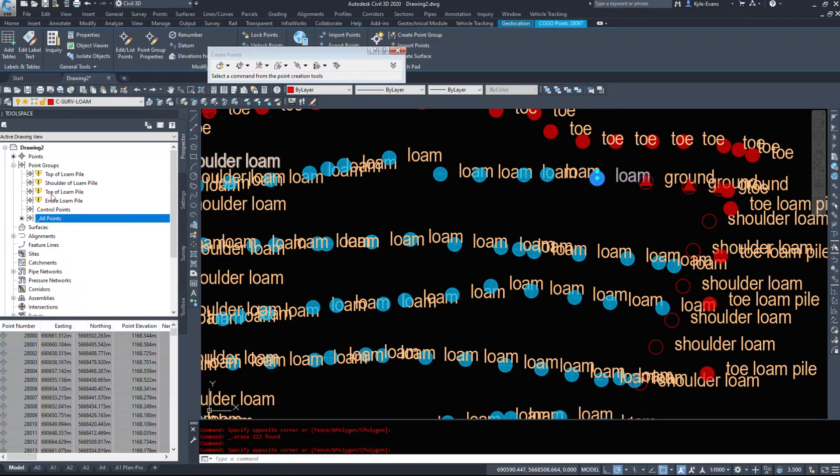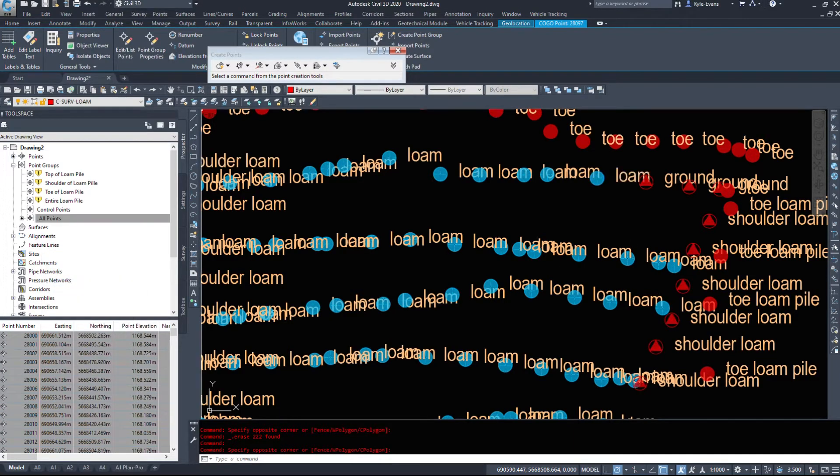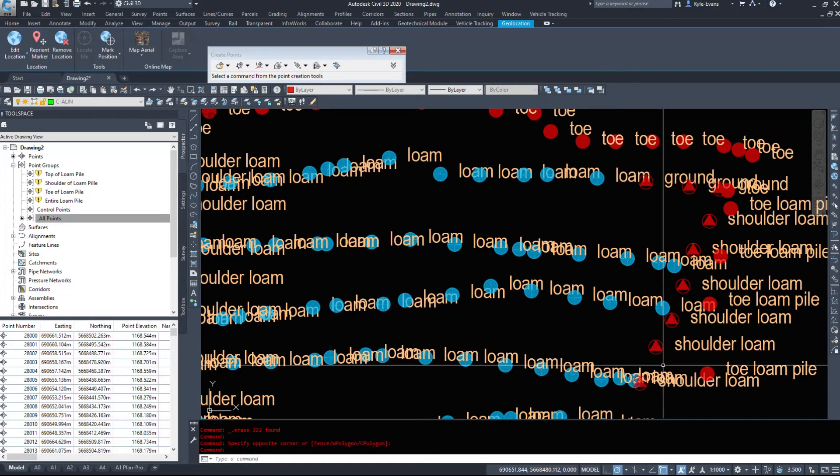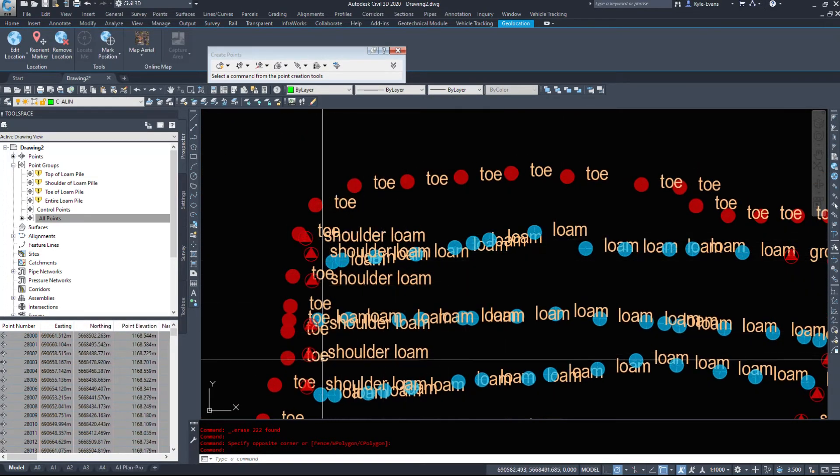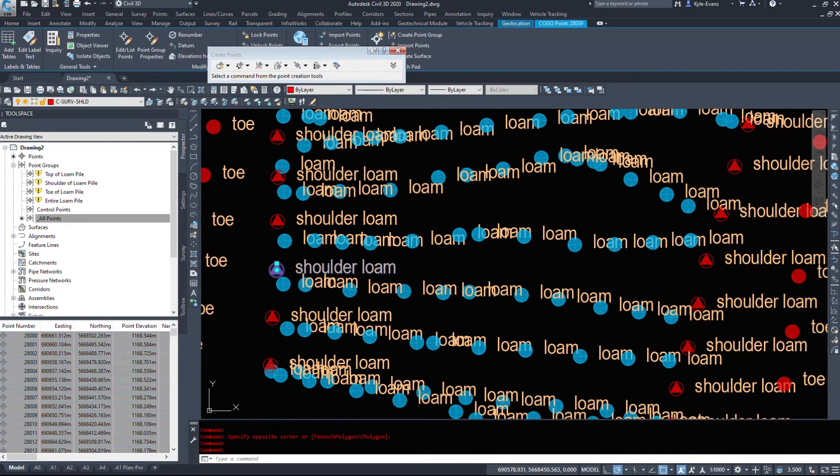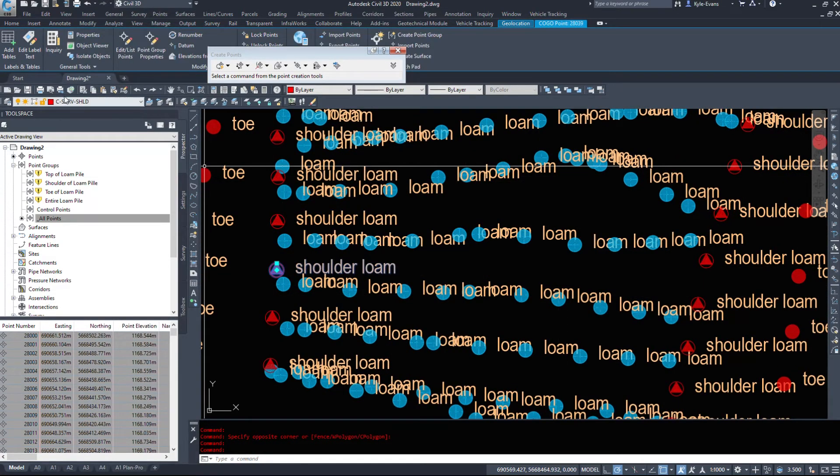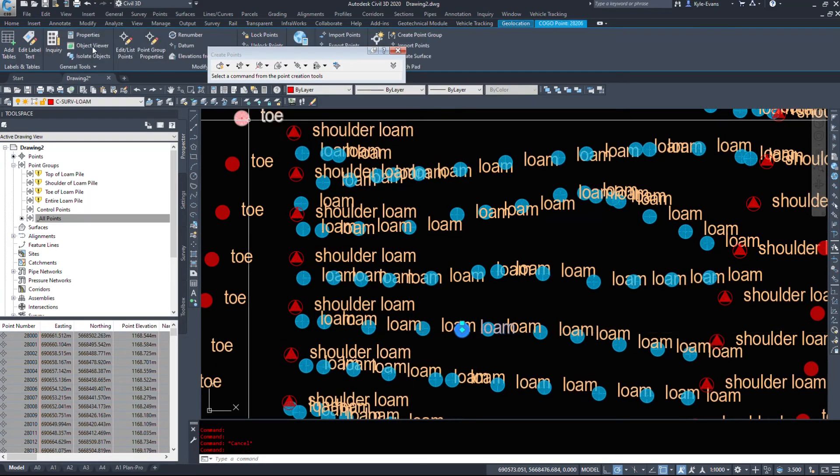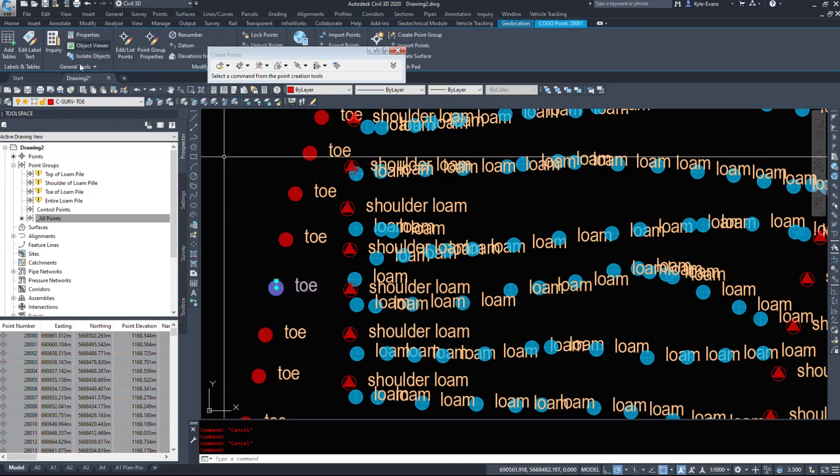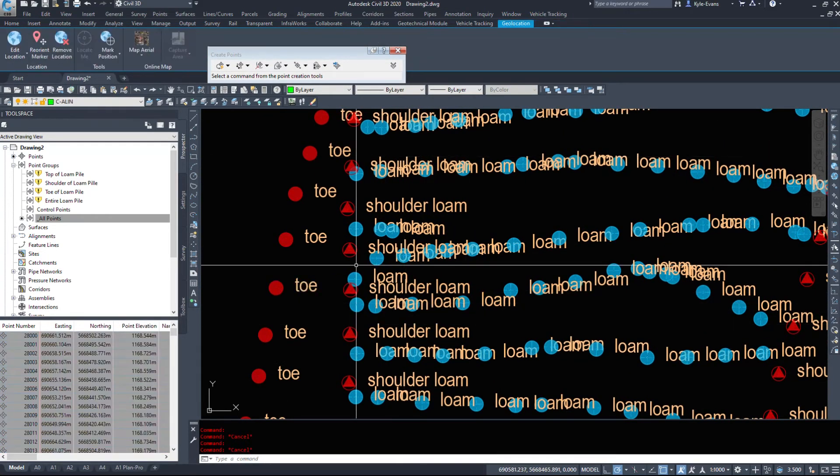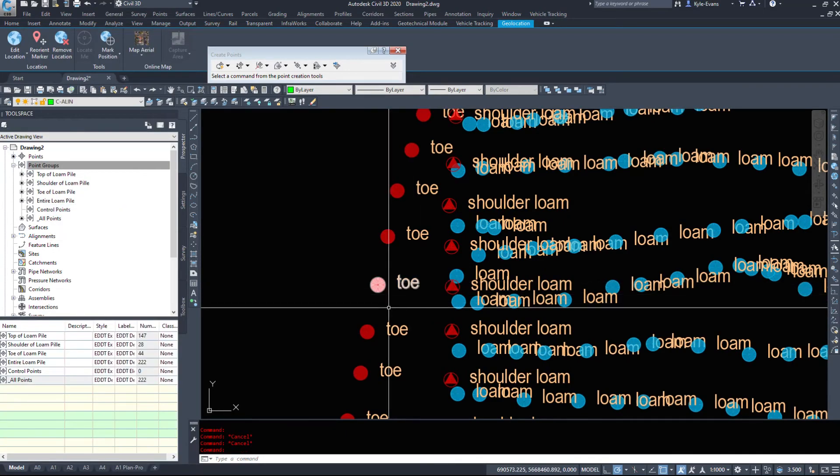I'm going to right click on all points and apply description keys. It should switch these to the proper symbols and on the proper layer. So that's C survey shoulder. That would be C survey loam. That'll be toe.